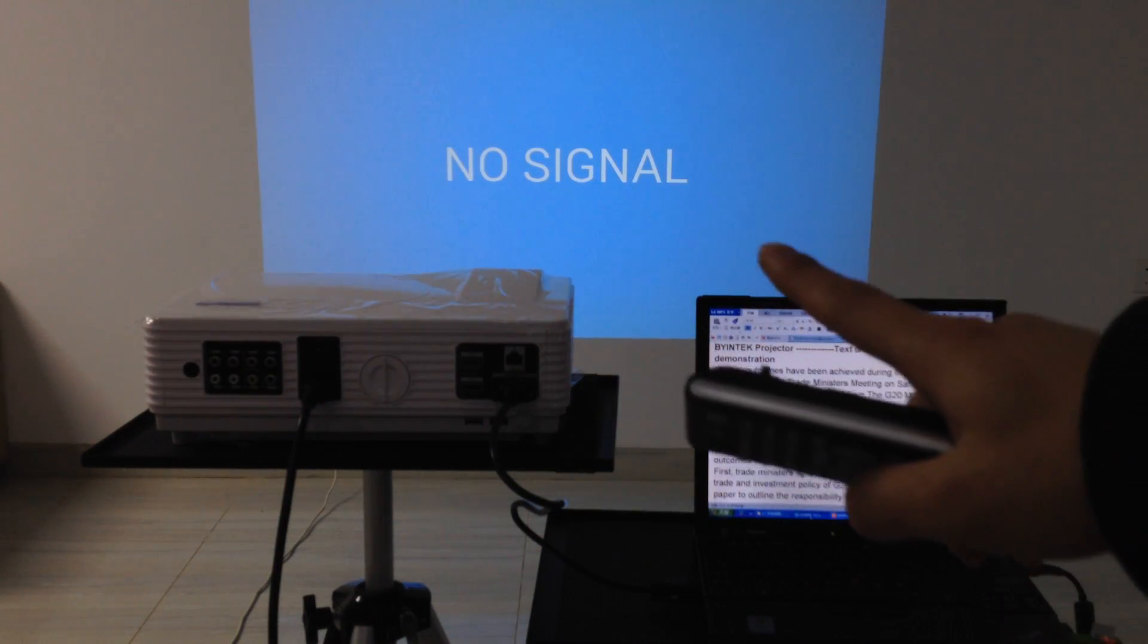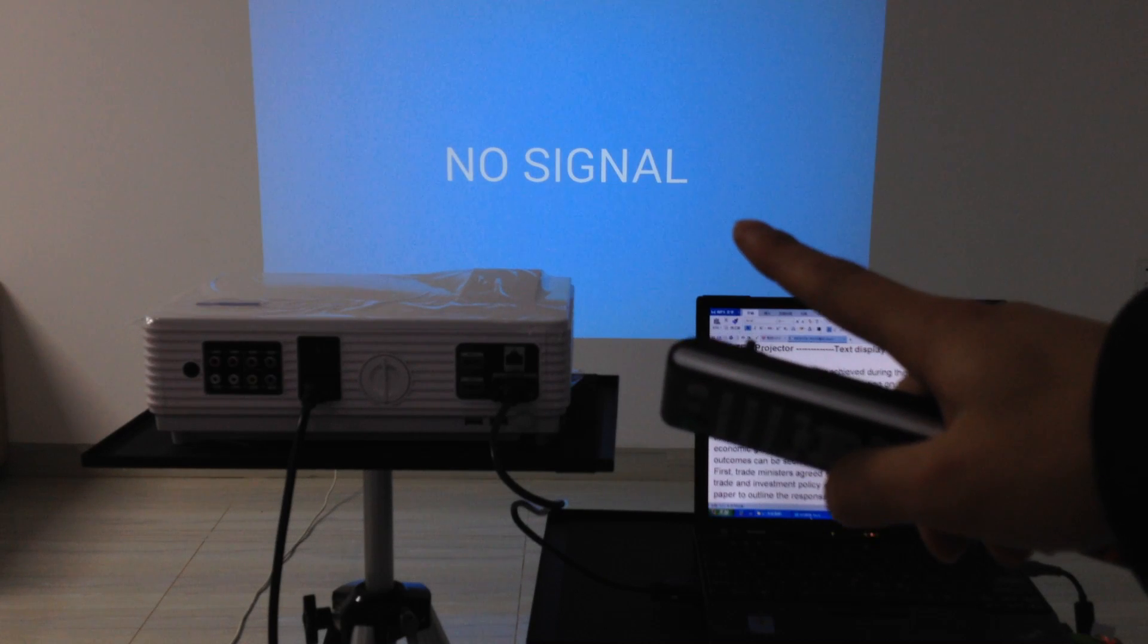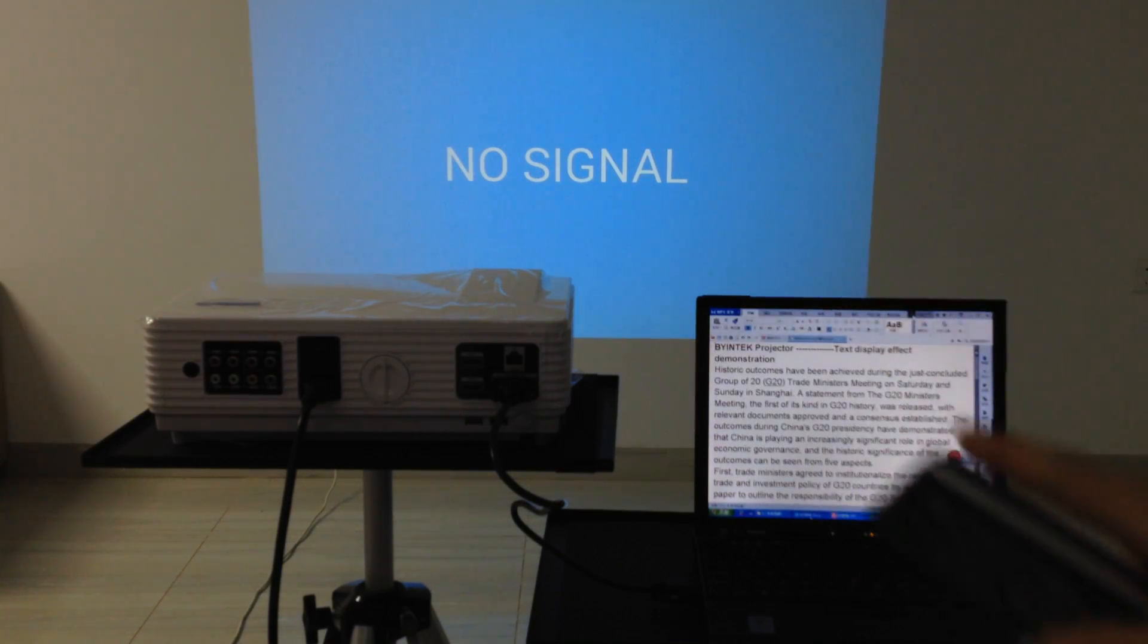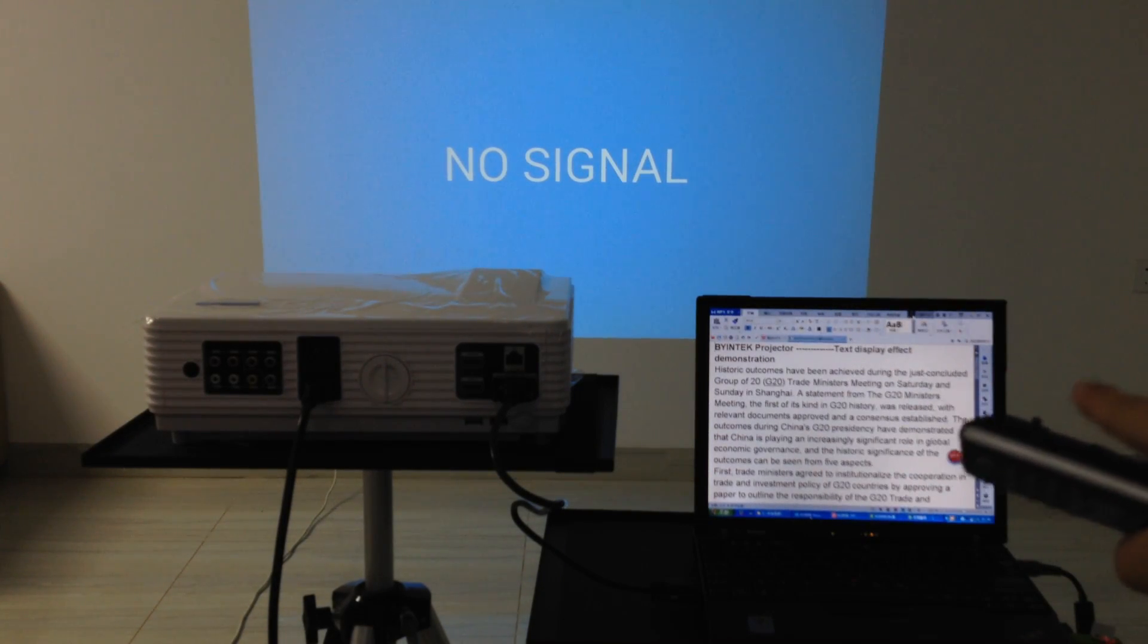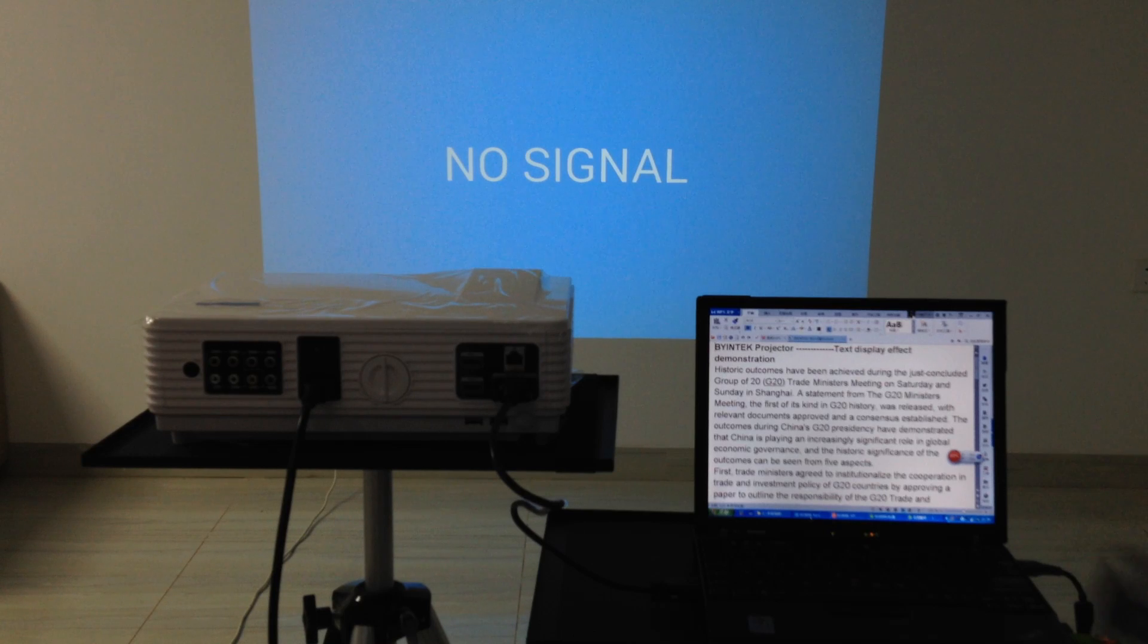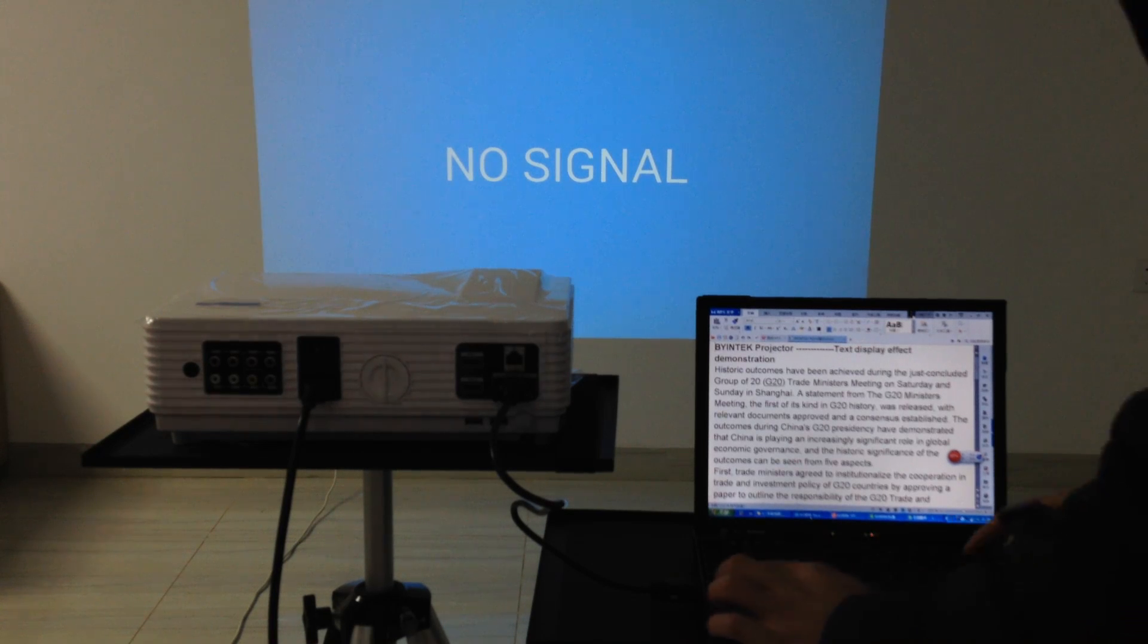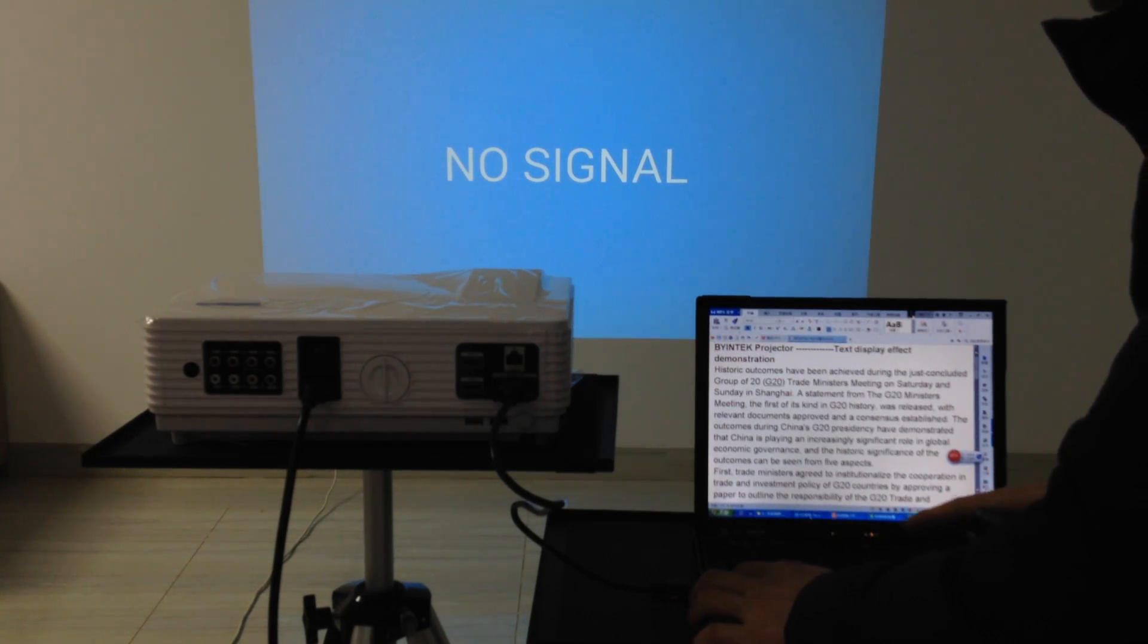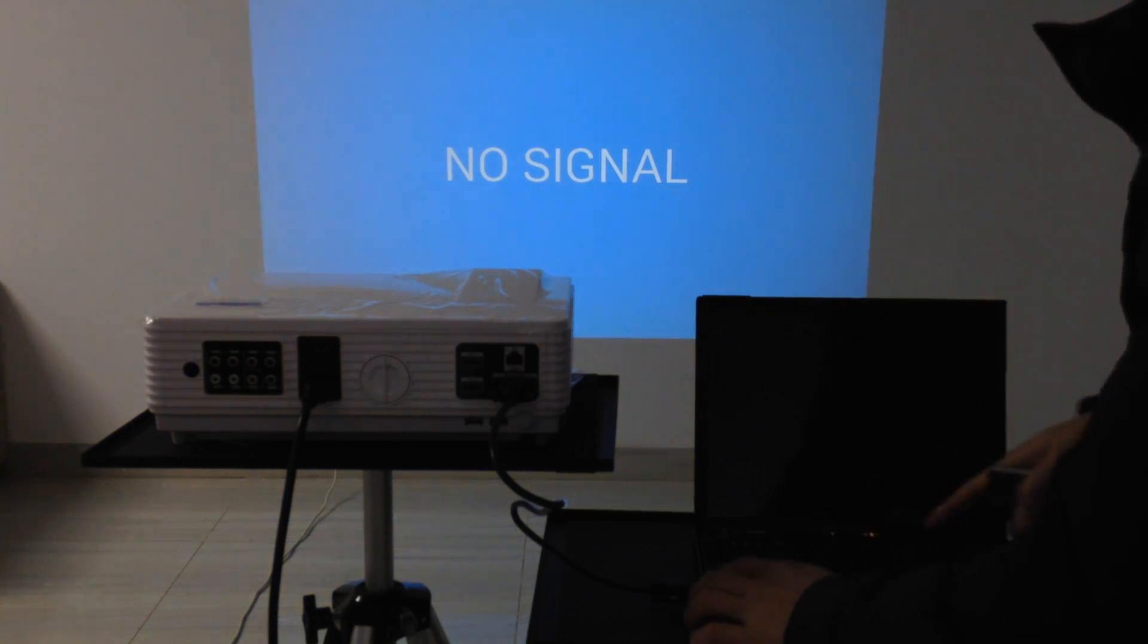But now it has no signal. We must start the computer. Press F1 and F7.